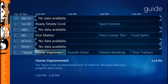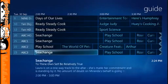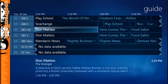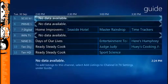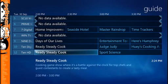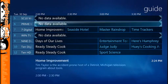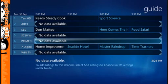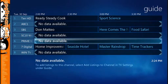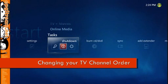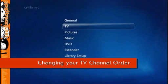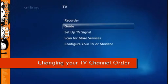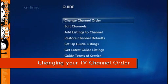Heading back to the main screen to look at the guide, ABC and SBS have been added. Now the guide's looking a bit messy, so what I want to do is organise the channels in an order that makes sense to me. For instance, I don't really watch SC10 or Prime so I'll probably move them down the list and have all my favourite channels at the top. To do this we head back to Tasks, Settings, TV, Guide, and we'll be changing the channel order.